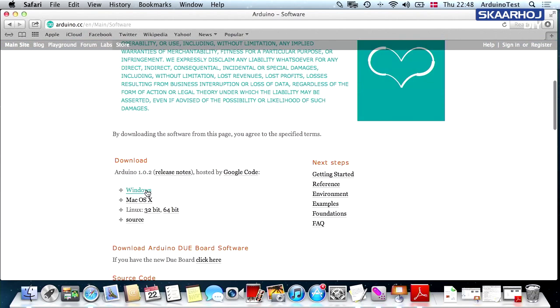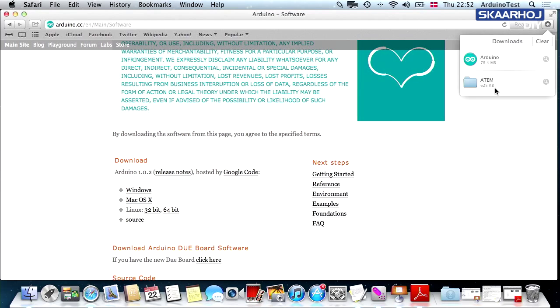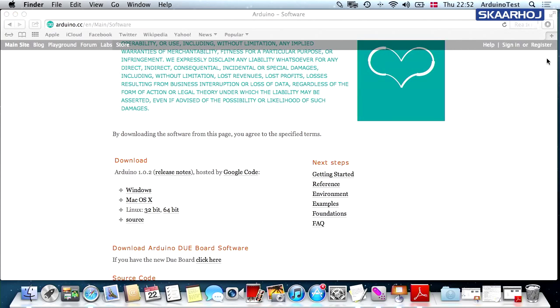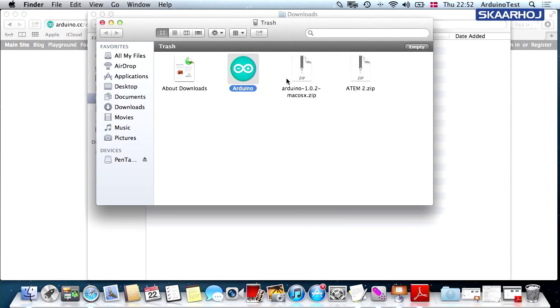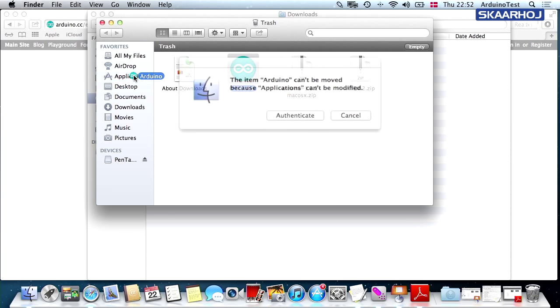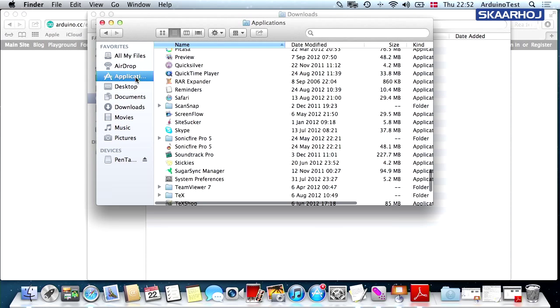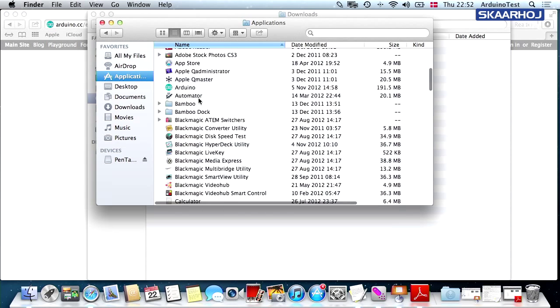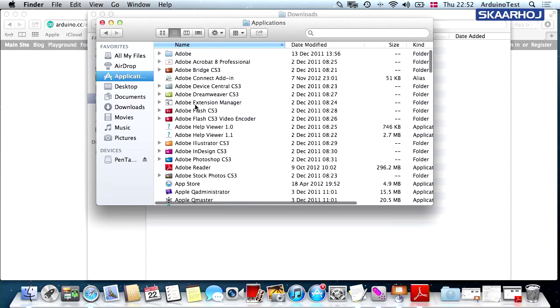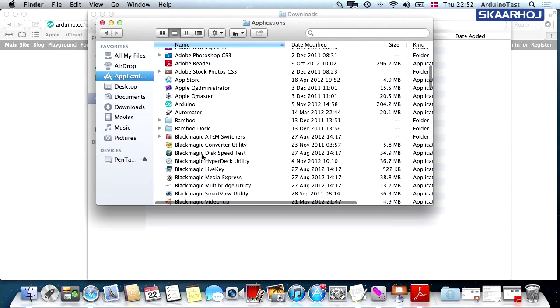So it looks like this. You select your platform. The Arduino environment is now downloaded and you can reveal it in Finder, then drag it to the applications tab, and then you can start the Arduino.